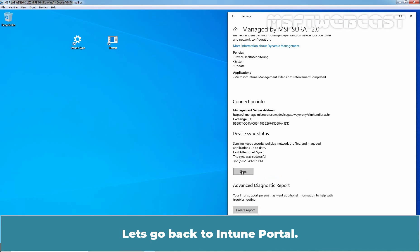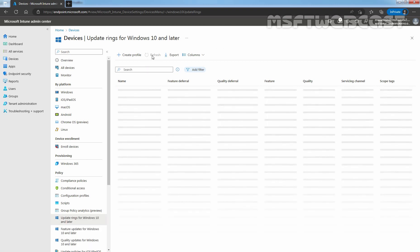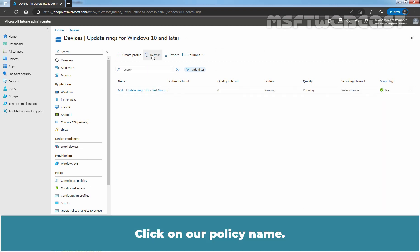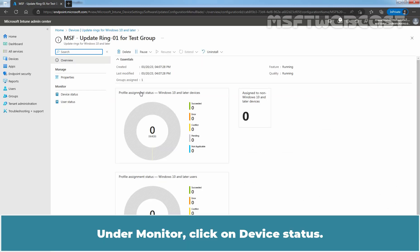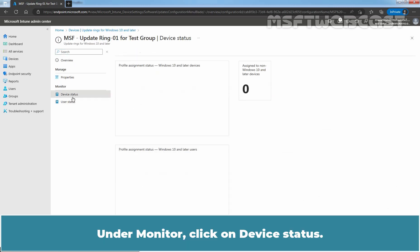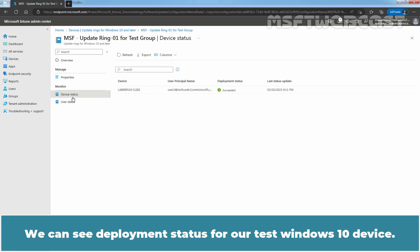Let's go back to Intune portal. On Intune portal, click on refresh. Click on our policy name. Under monitor, click on device status.